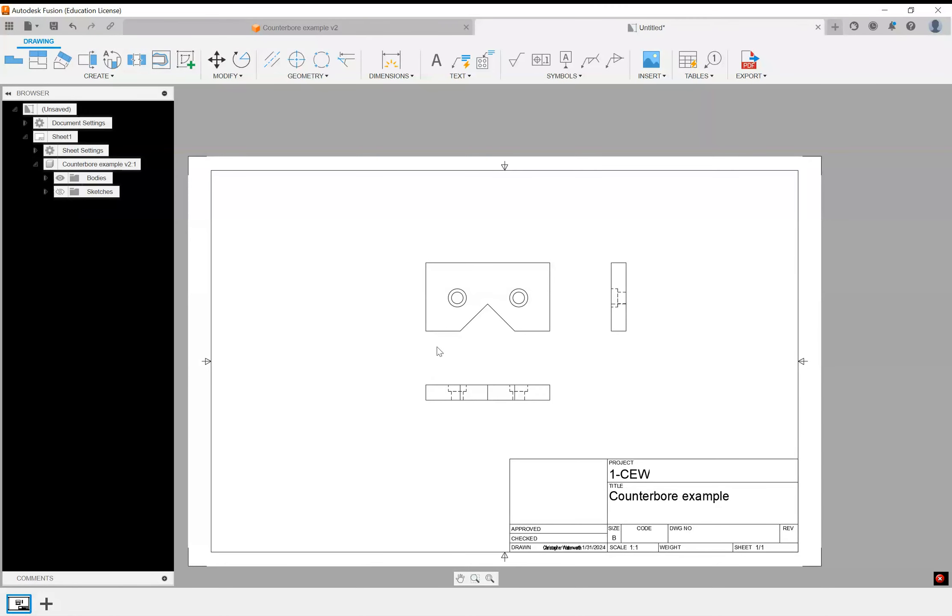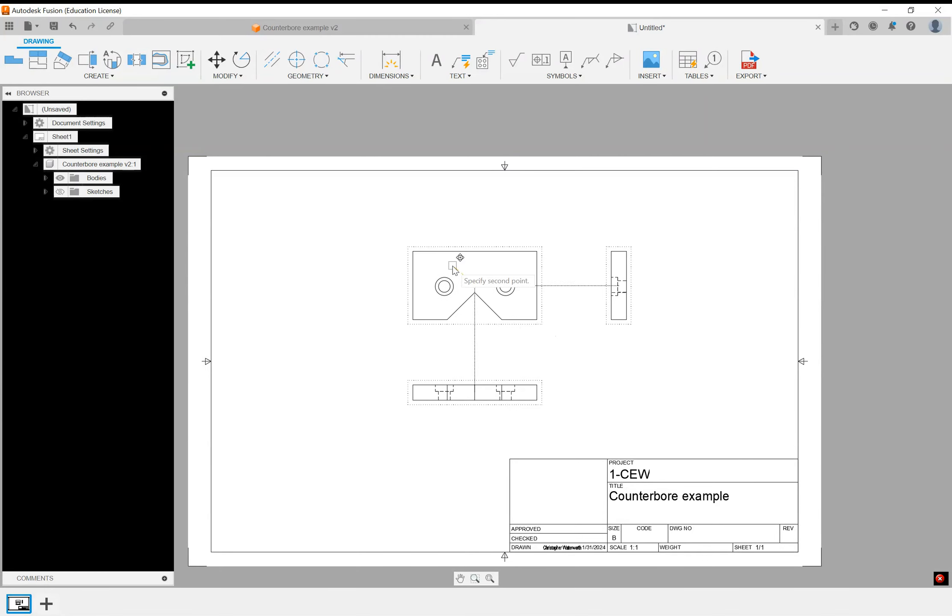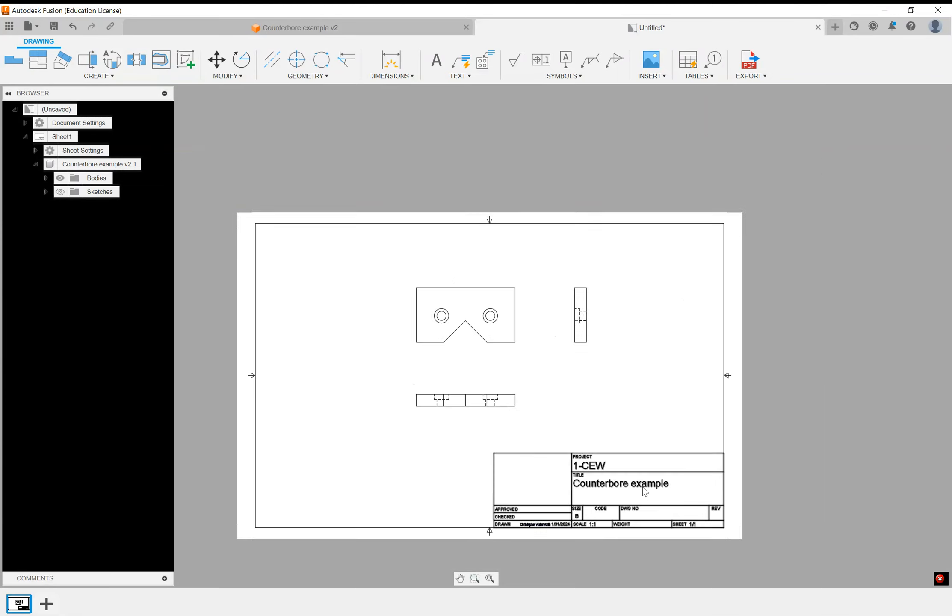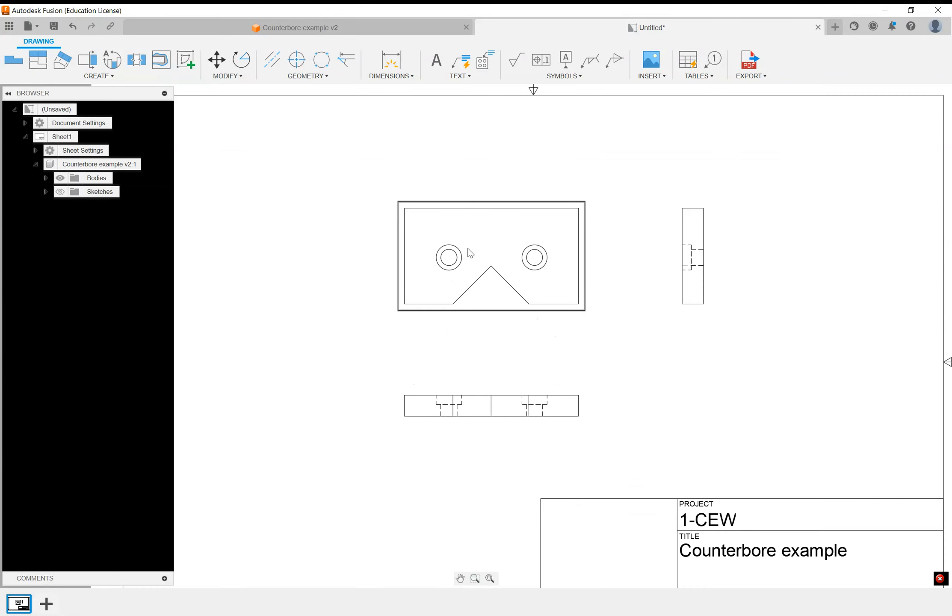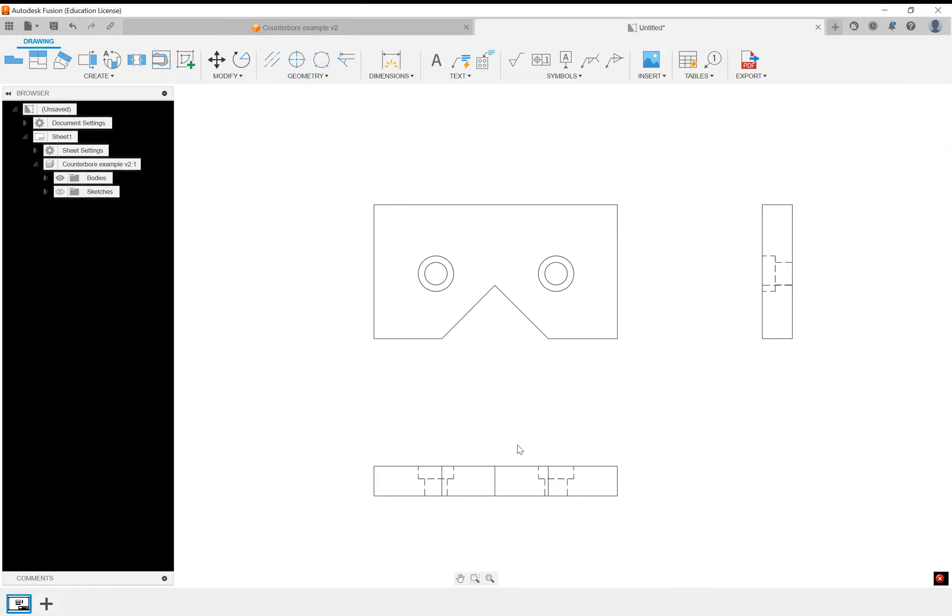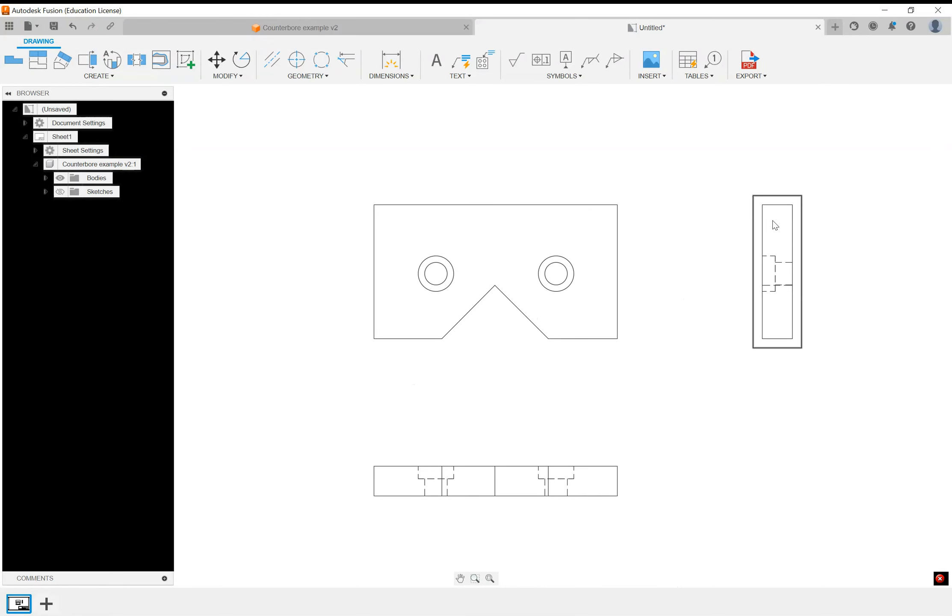In this video, now that we have some views in our drawing, I'm going to go over different types of dimensioning strategies and things you want to consider when dimensioning. What we've got here is our counter bore part and we've got three views: the front view, the right view, and the bottom view.